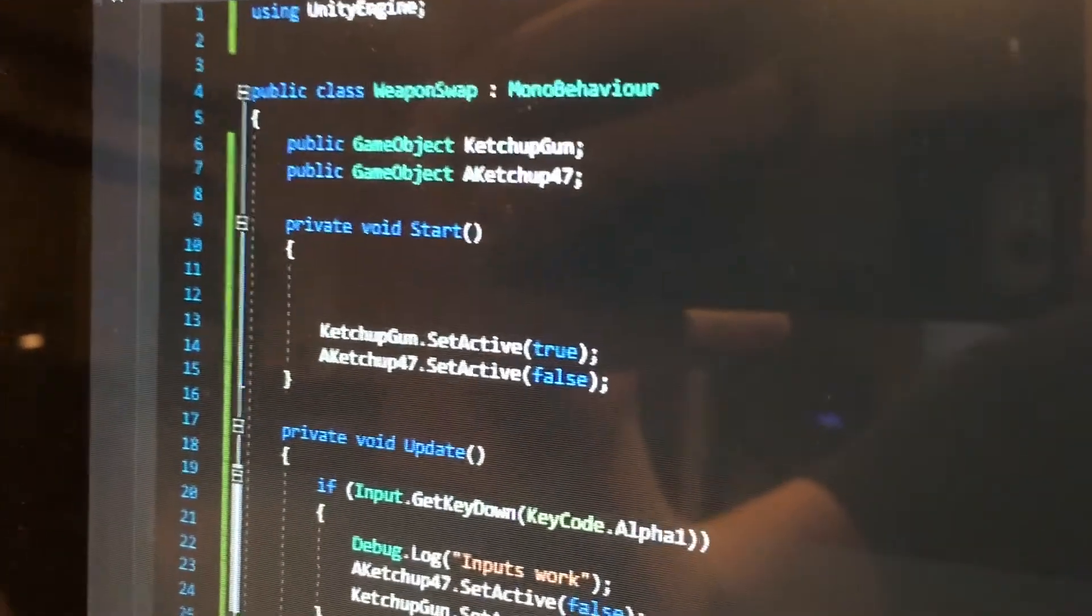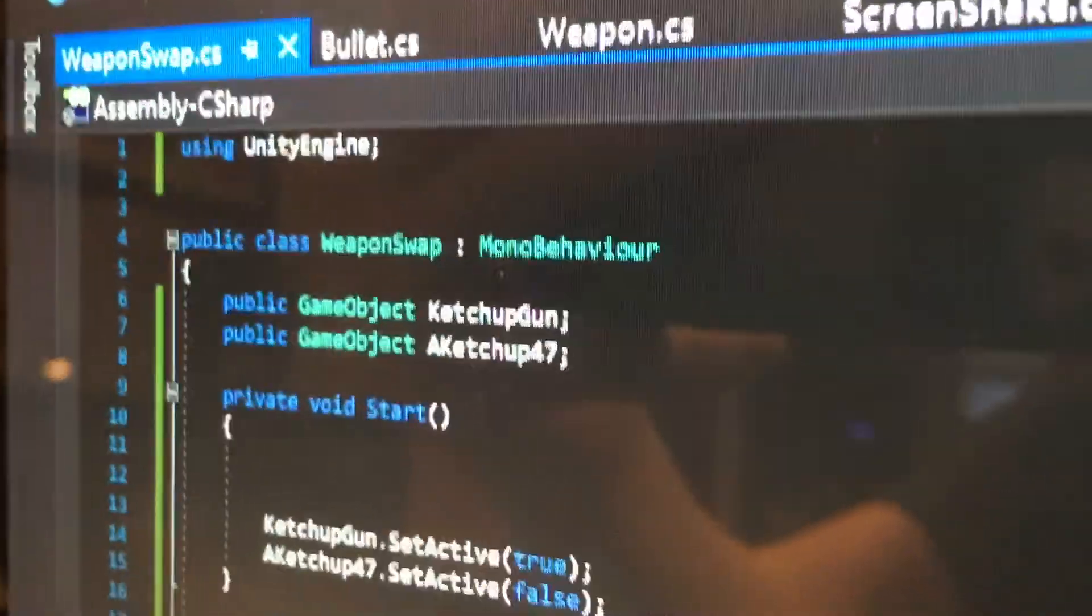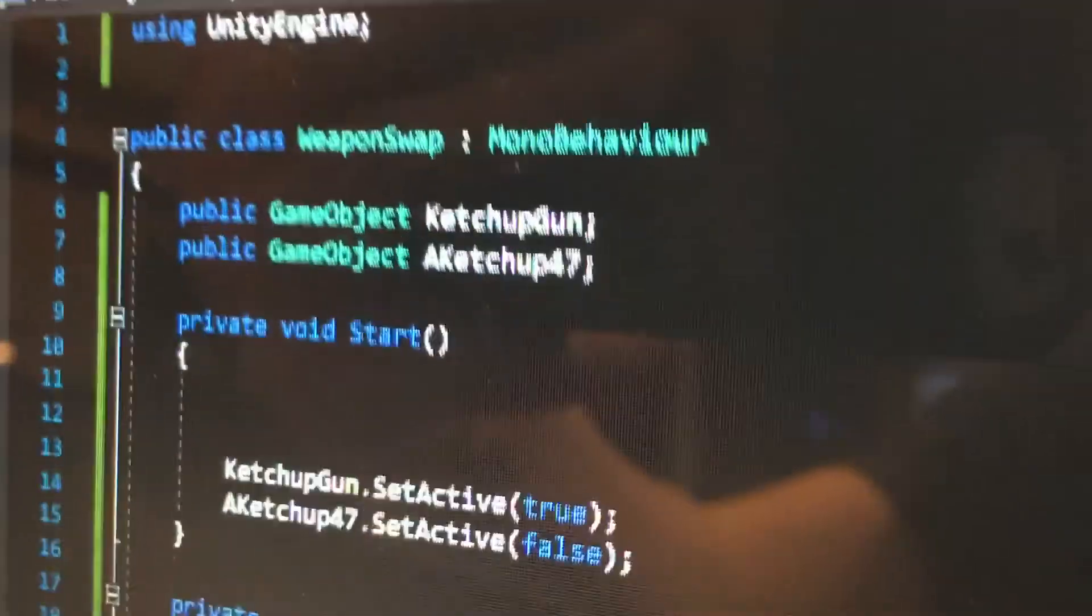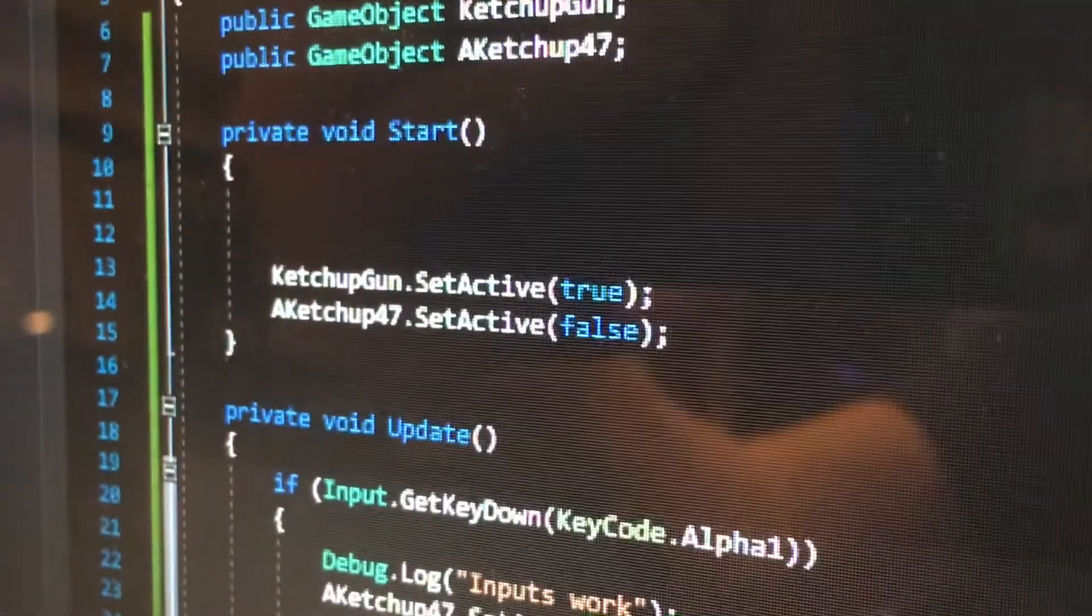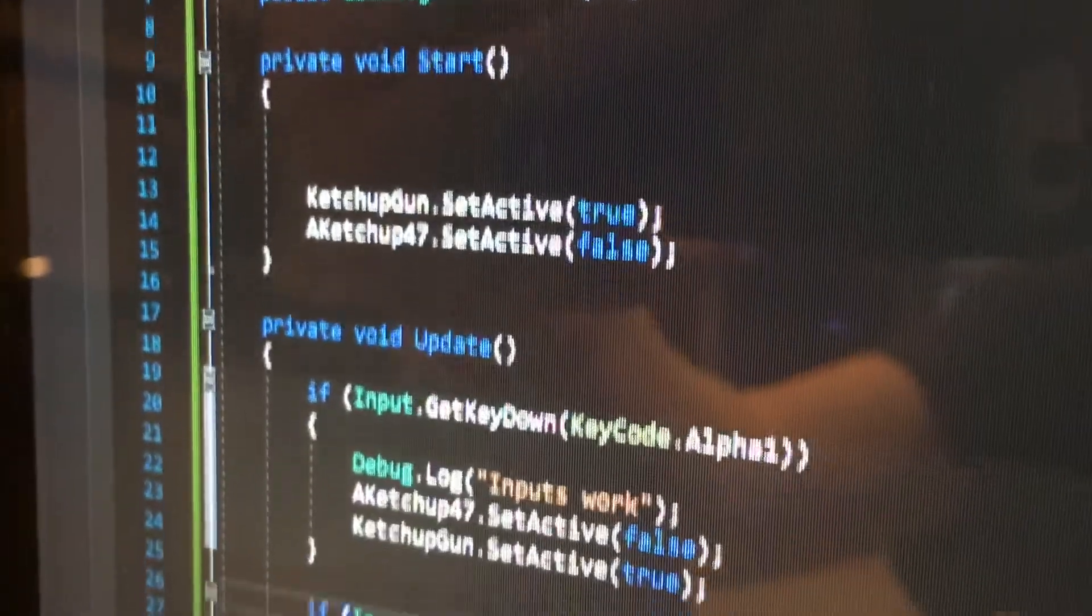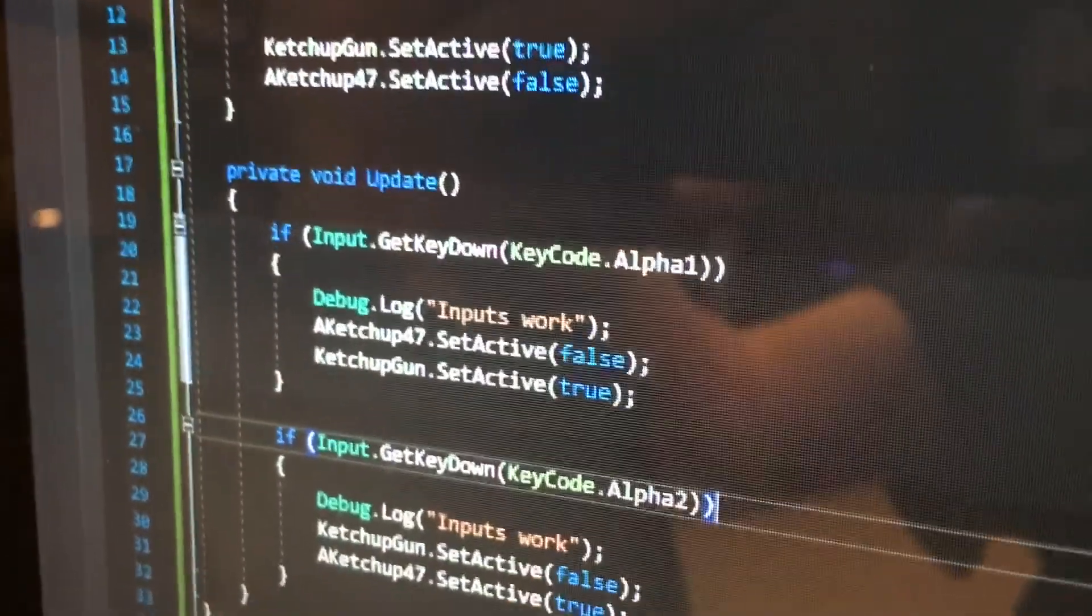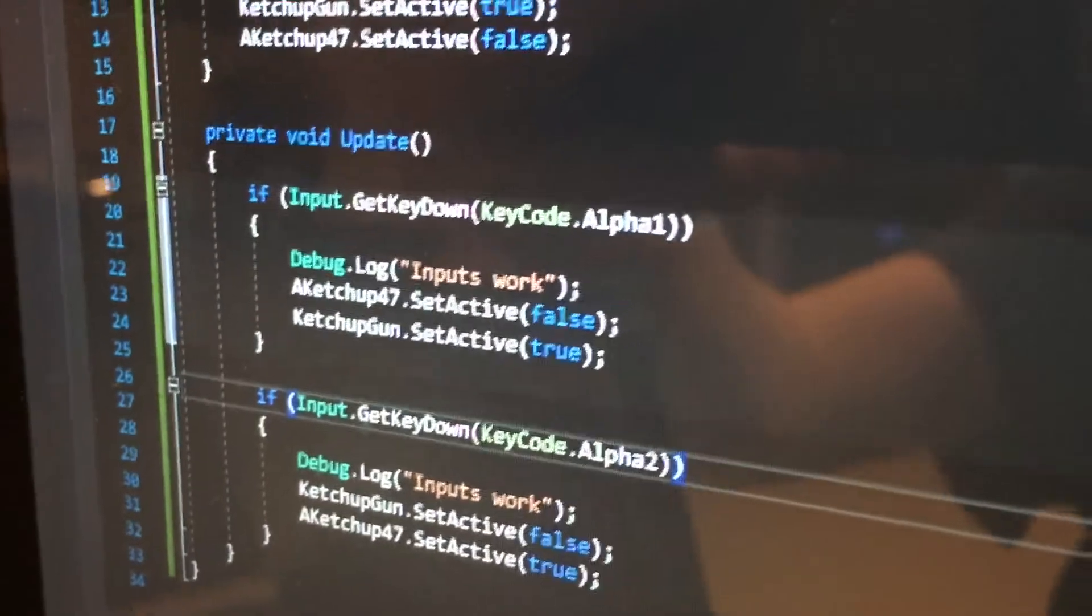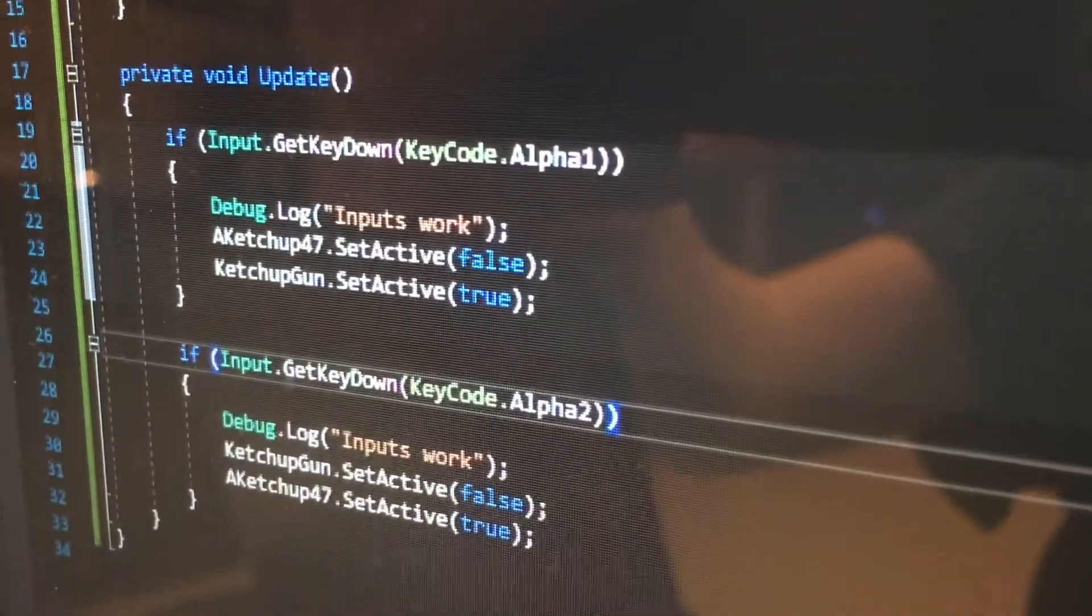Guys, I'm going to do a quick tutorial on this if any of you want to see the code. So first you put in the guns and stuff up here with the public game object. Then you drag it in. Then you set the default one active, but every other one isn't active. Then you just do some quick code. Like if you press 1,